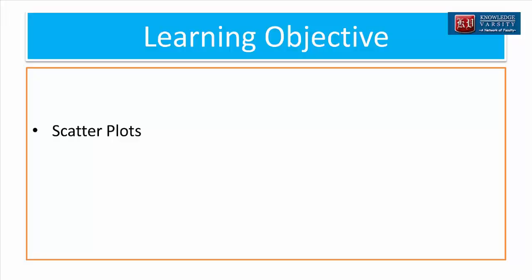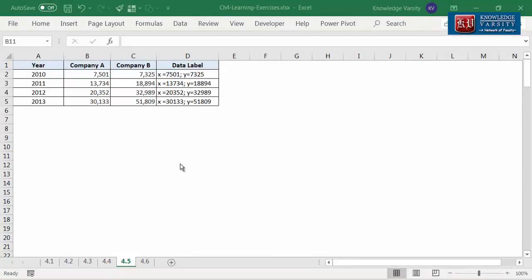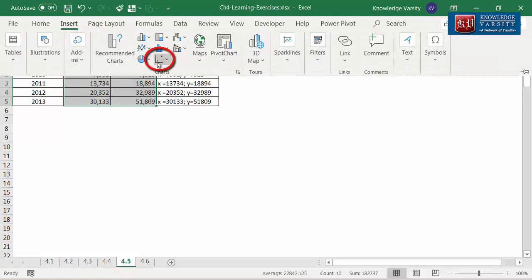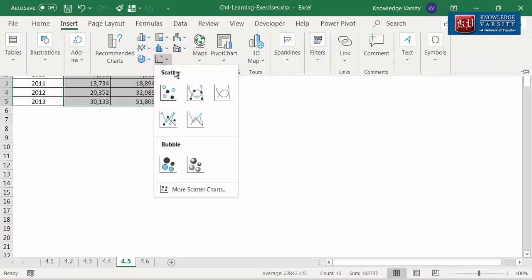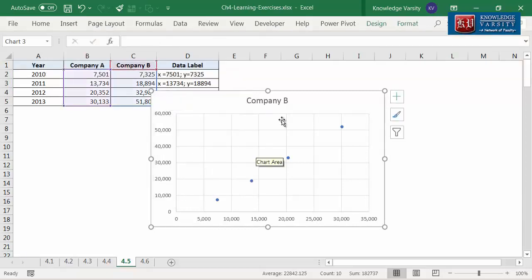In this video, I'm going to cover scatter plots. For this, let me consider the data in cell range A1 to C5. The data has the sales data for two companies for the period 2010 to 2013. We are going to explore if there is any relationship between the sales of these two companies. I'm going to select the range B2 to C5. Go to the Insert tab on the ribbon and select scatter chart — you will see scatter and bubble options. Let me click on the first icon under the scatter plot option. You can see the scatter plot with a chart title.